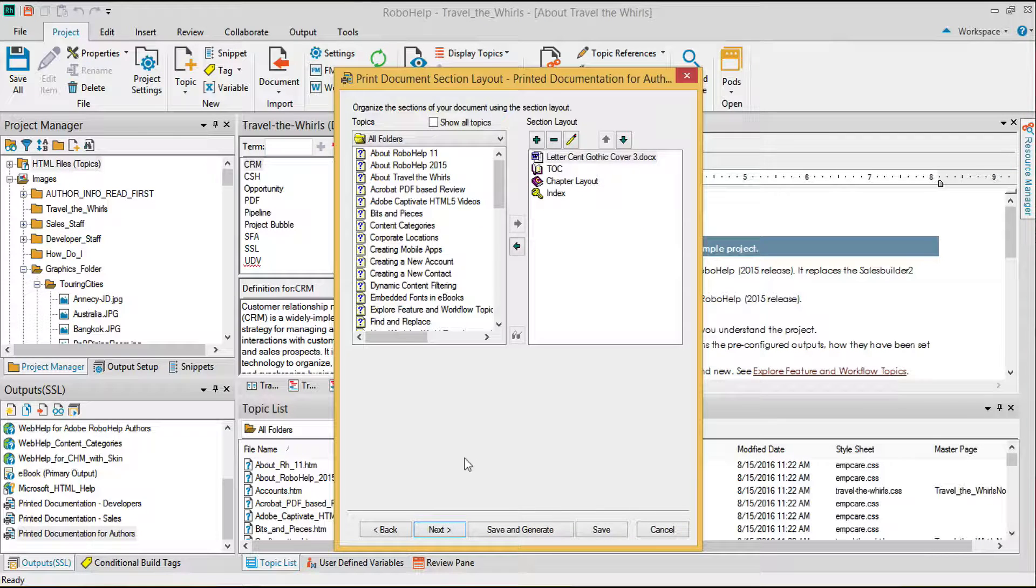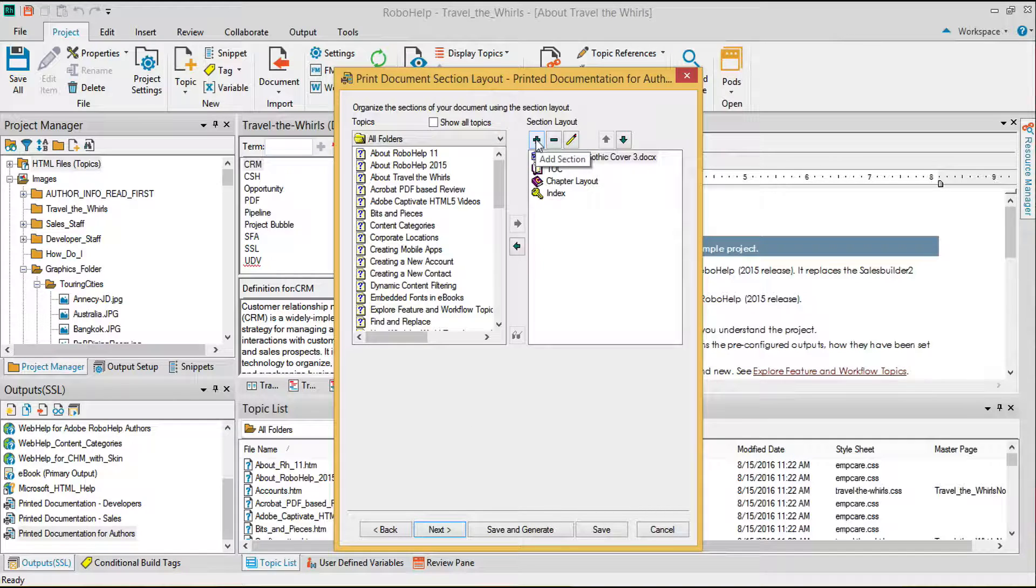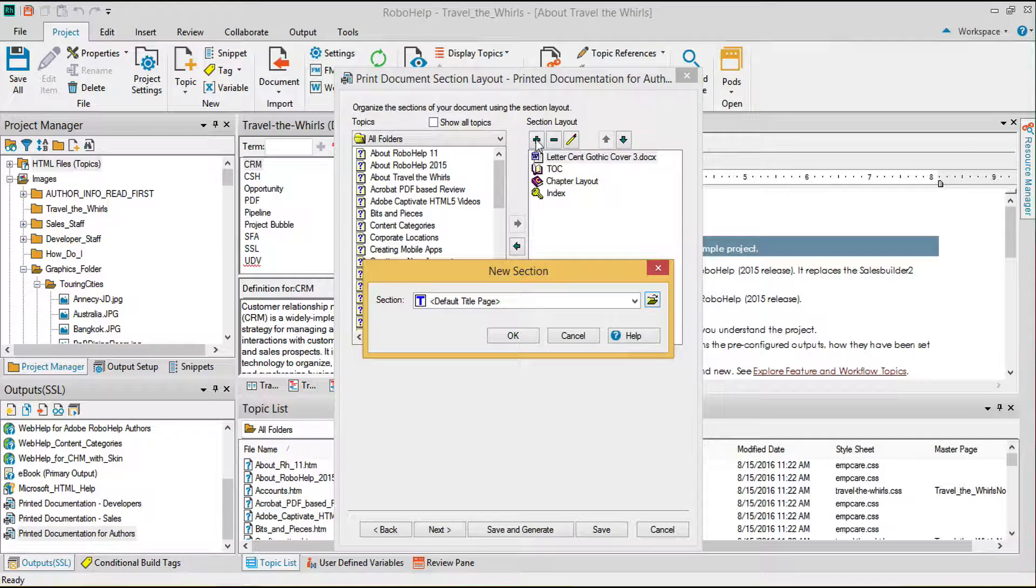This section lets you set up common book components. A number of the components are already here, but if I wanted to add additional components or change the base cover page, I can do that by using the add section button.